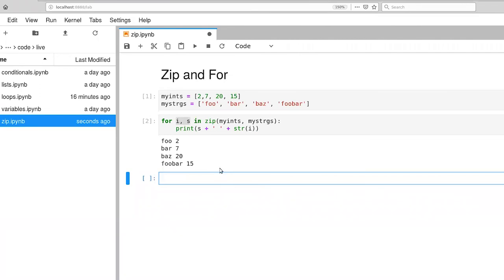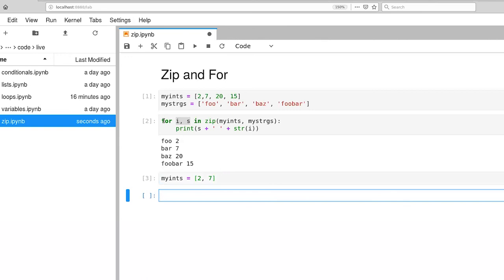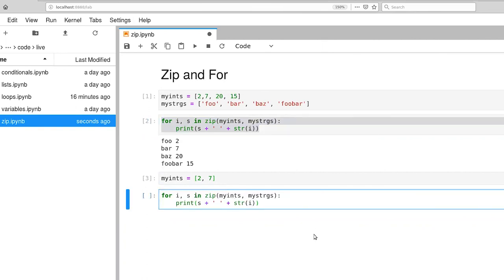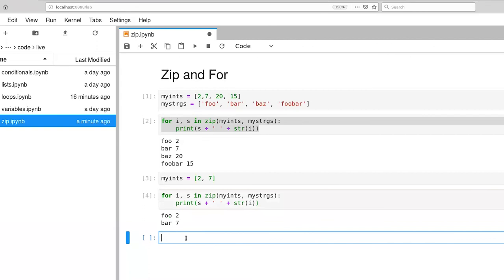Let me illustrate one other quick constraint. Let's change my_ints to be just a length of two. When we go to use this code, zip will continue to produce tuples as long as there is an object to be consumed from each of the two lists. So here we expect only two tuples to be produced, because although my_strings continues to have four strings, my_ints only has two ints. Let's execute that — and there are two tuples.